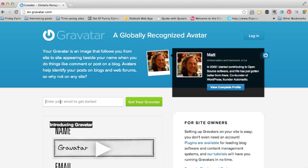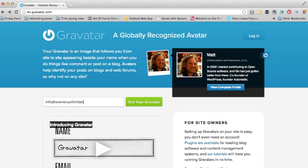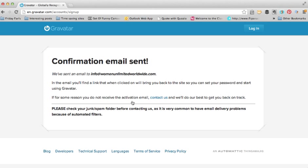I'm going to create a Gravatar today with our Women Unlimited logo, but you can create a Gravatar with your photo or any type of picture that you like — it is a really easy process. So the first thing I'm going to do is put in the email address for our Women Unlimited Worldwide email: info at womenunlimitedworldwide.com. Click on 'Get Your Gravatar' and it has sent me an email.